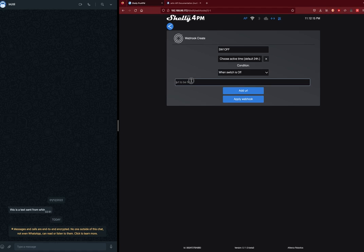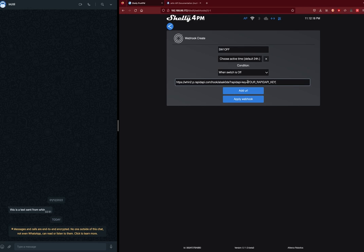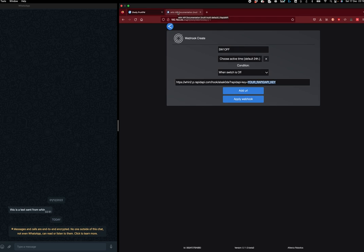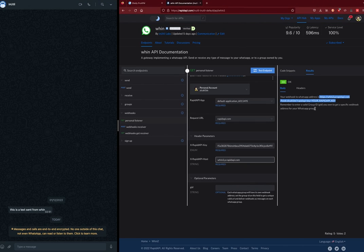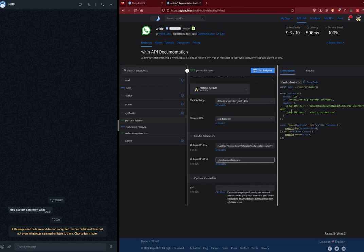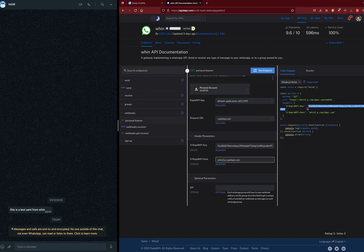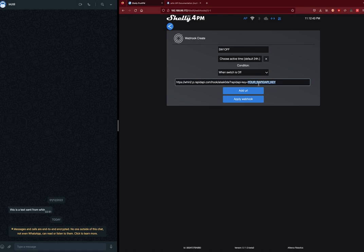We'll have to replace the RapidAPI key with ours, so we need to go back to Win, change to code snippets, and look into the headers. This is where your RapidAPI key will be. Just copy it—make sure you're getting the entire string—get back to the Shelly, and just paste it instead of this description here.